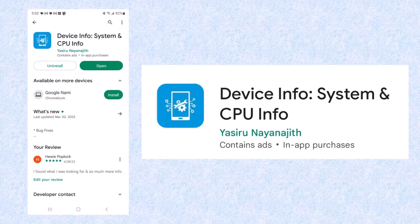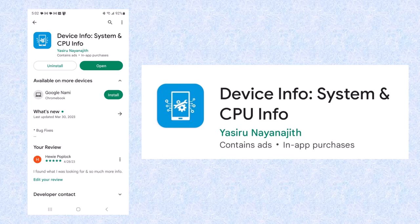Here is the software that I have. It's Device Info, System and CPU Info. You can see, I'm not going to even try to pronounce the guy's name, but it is available in the Play Store.